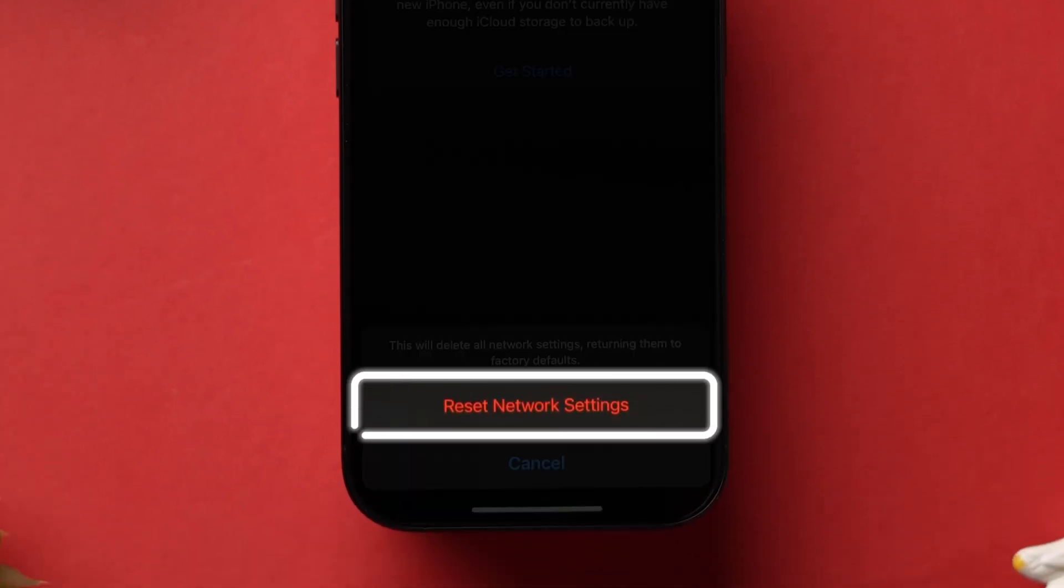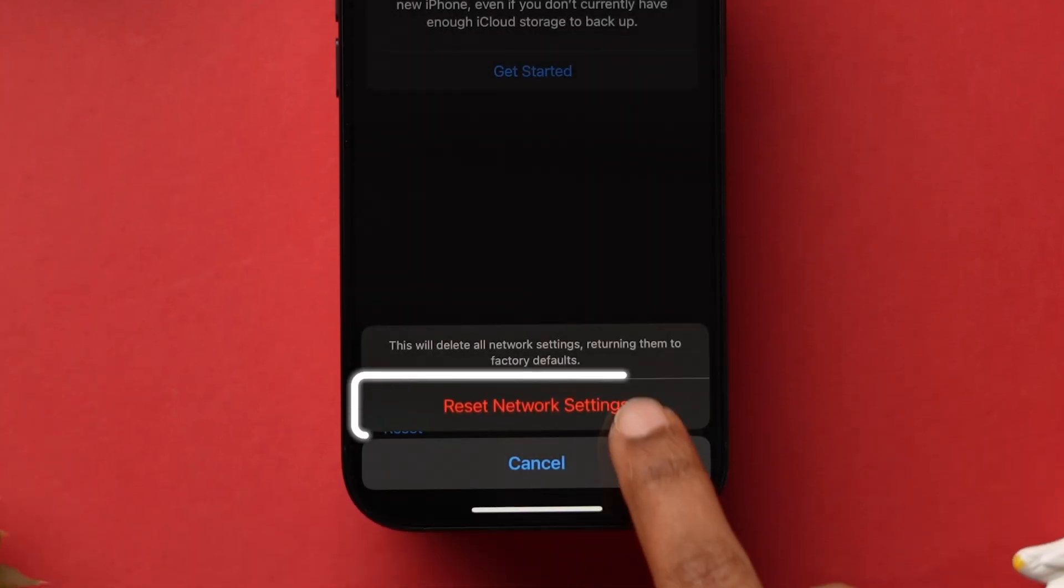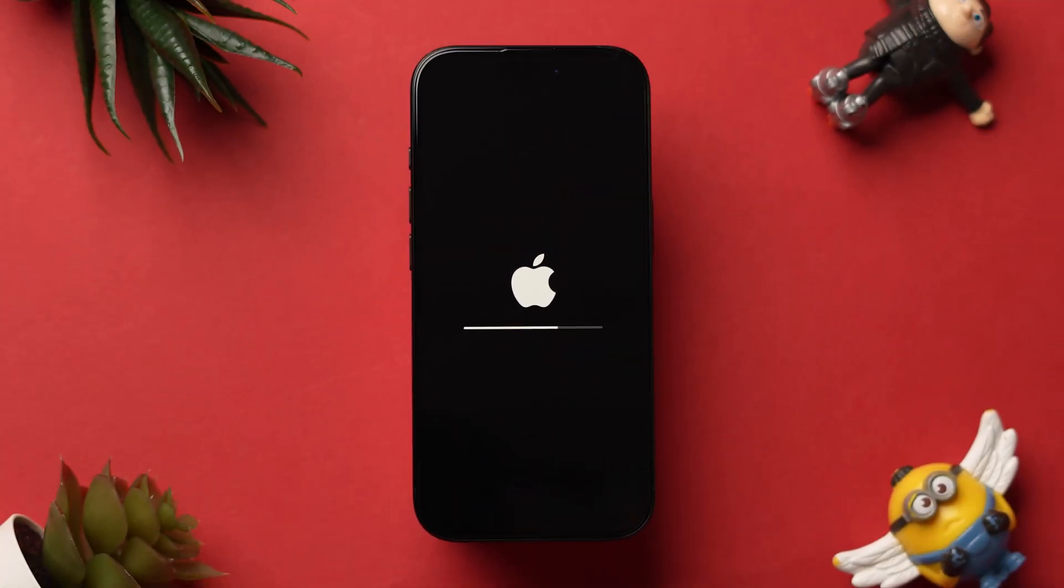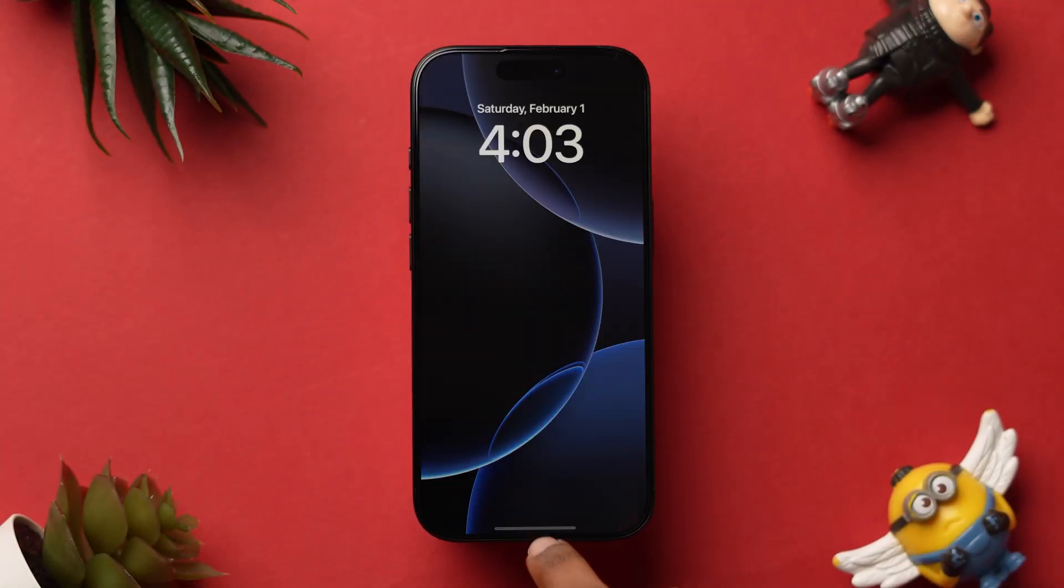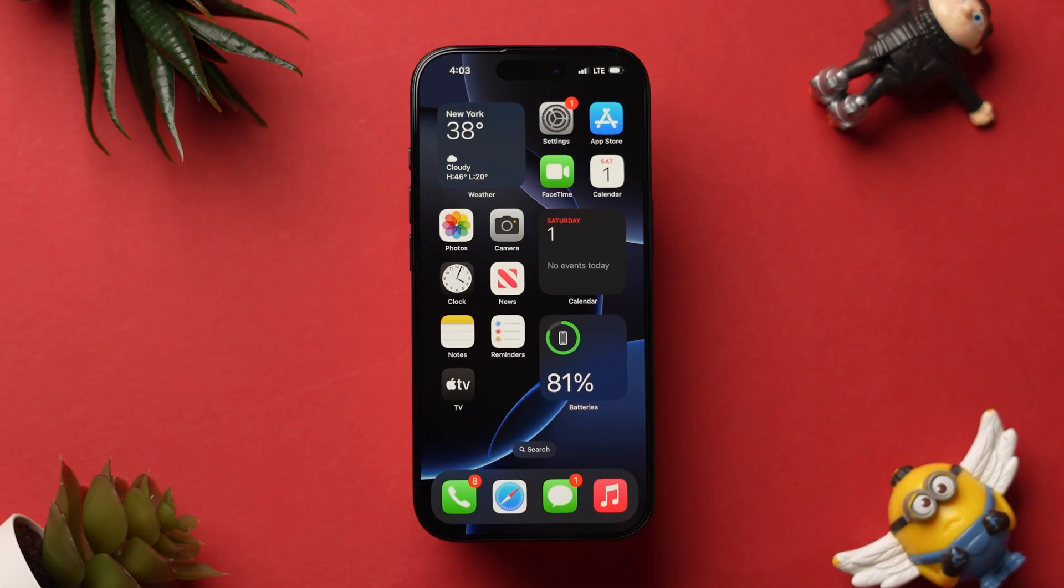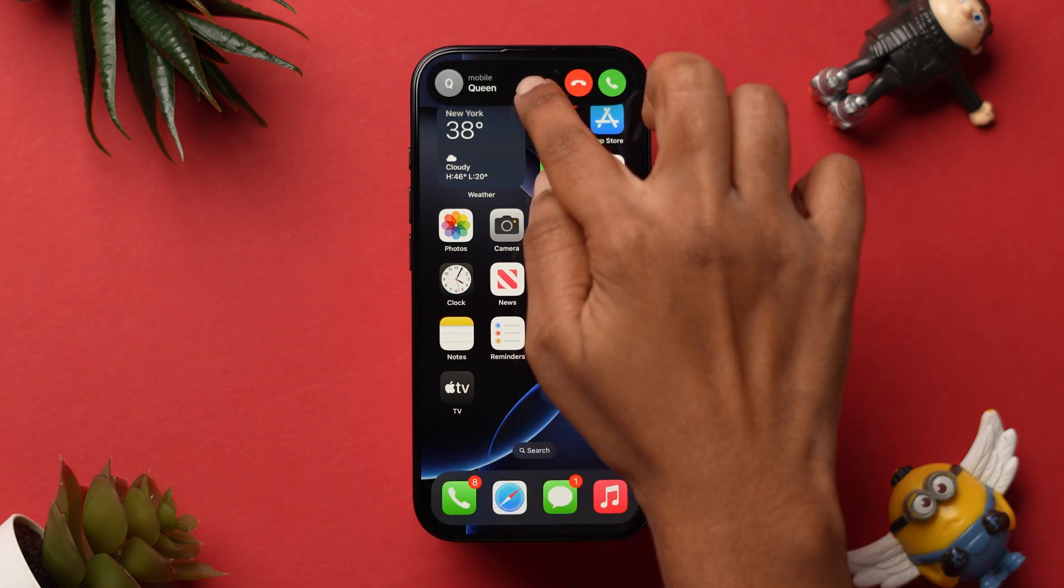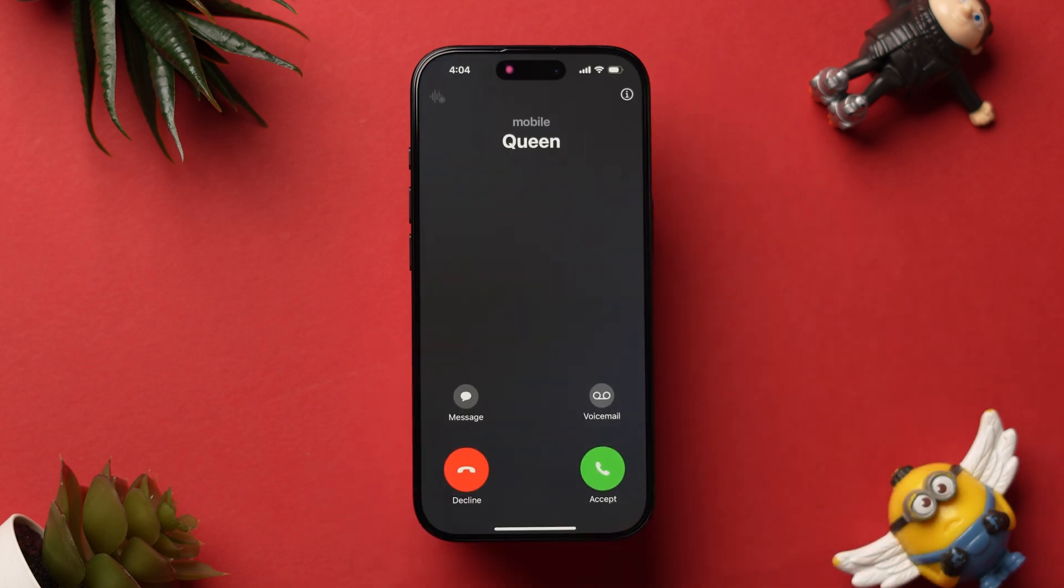Again, tap on Reset Network Settings in the confirmation pop-up. This will remove all the saved Wi-Fi networks. After restarting, reconnect them again. Now, check if the incoming call is ringing or not. This might fix the issue. And that's it.